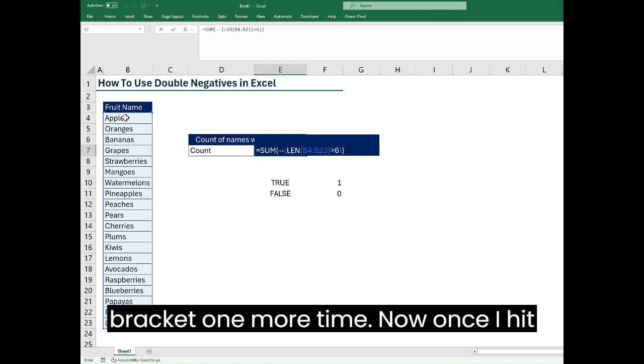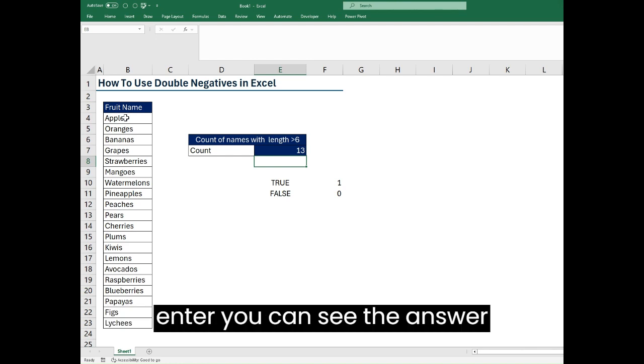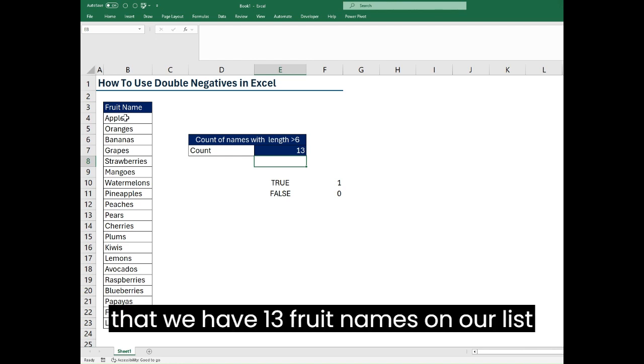Once I hit enter you can see the answer that we have 13 fruit names on our list with character lengths greater than six.